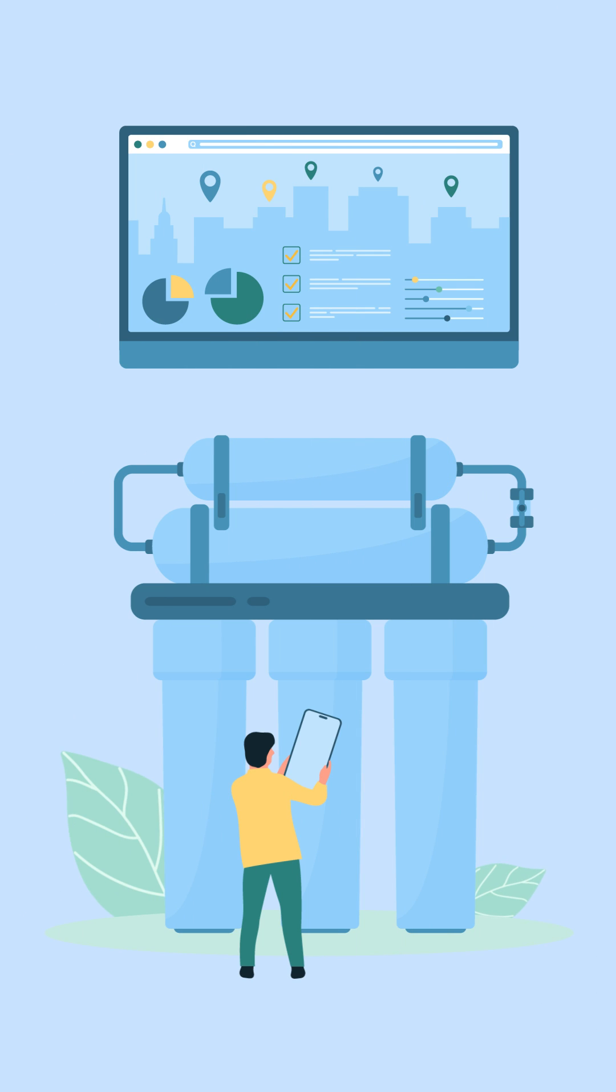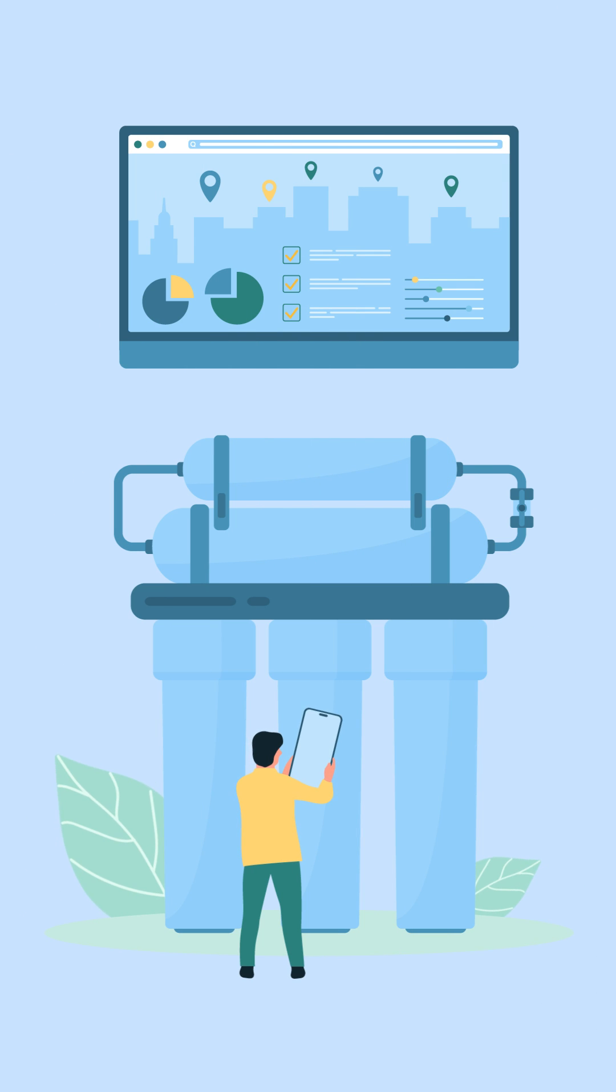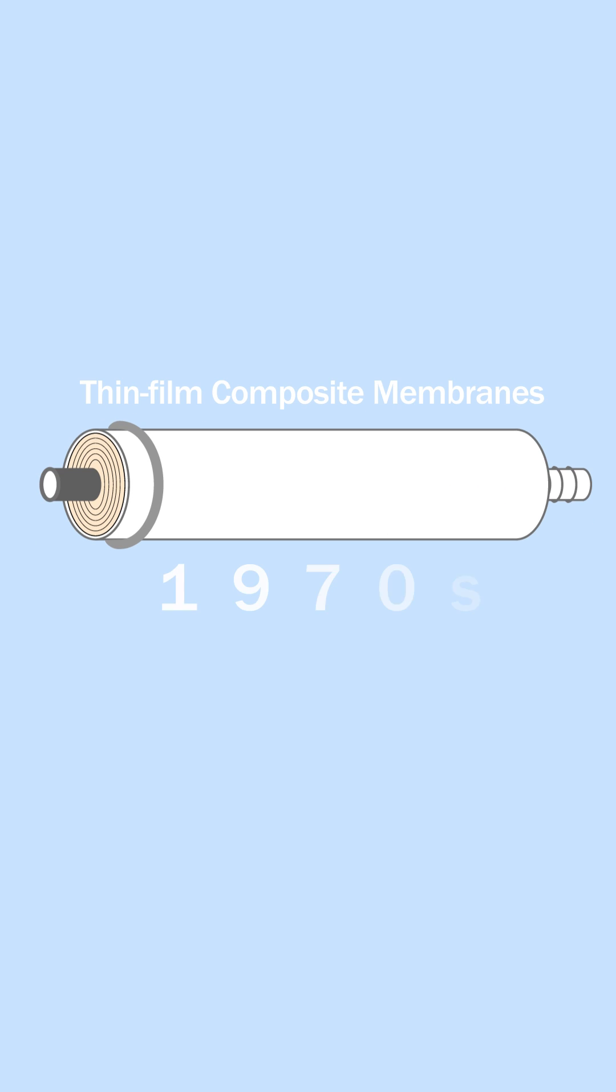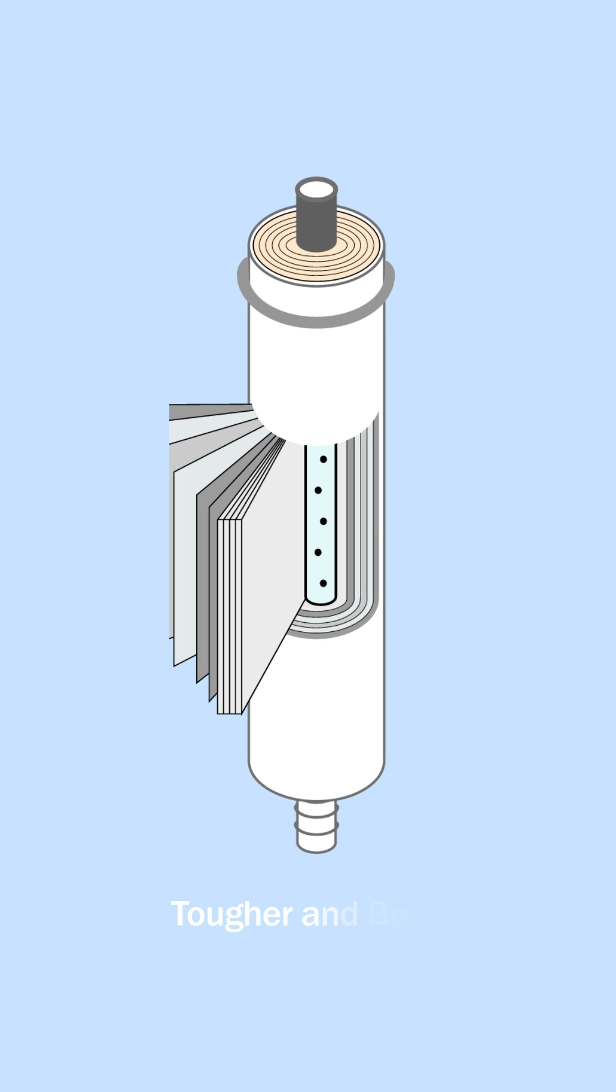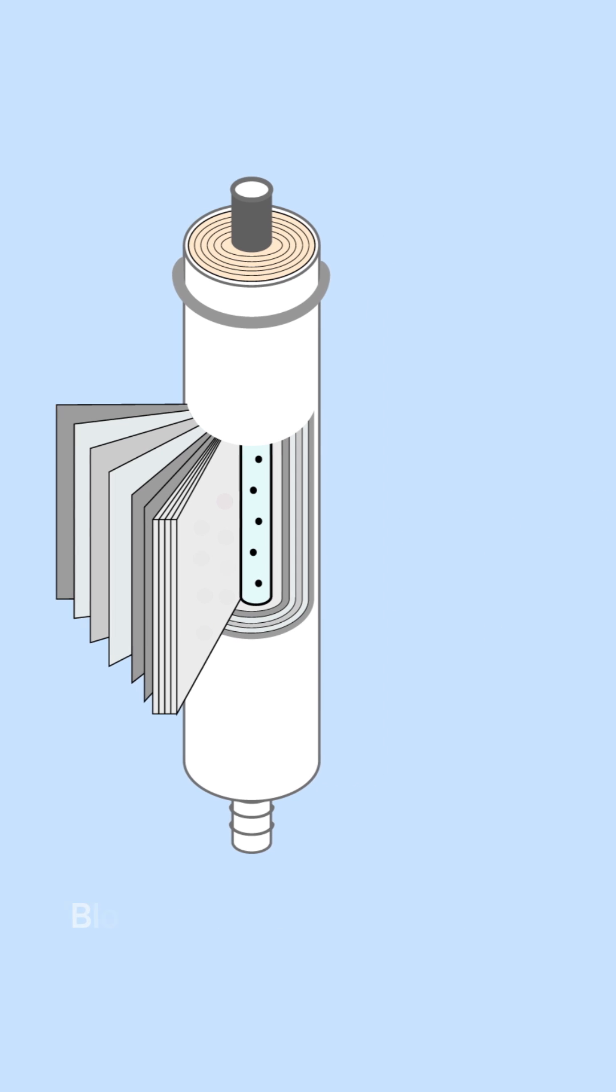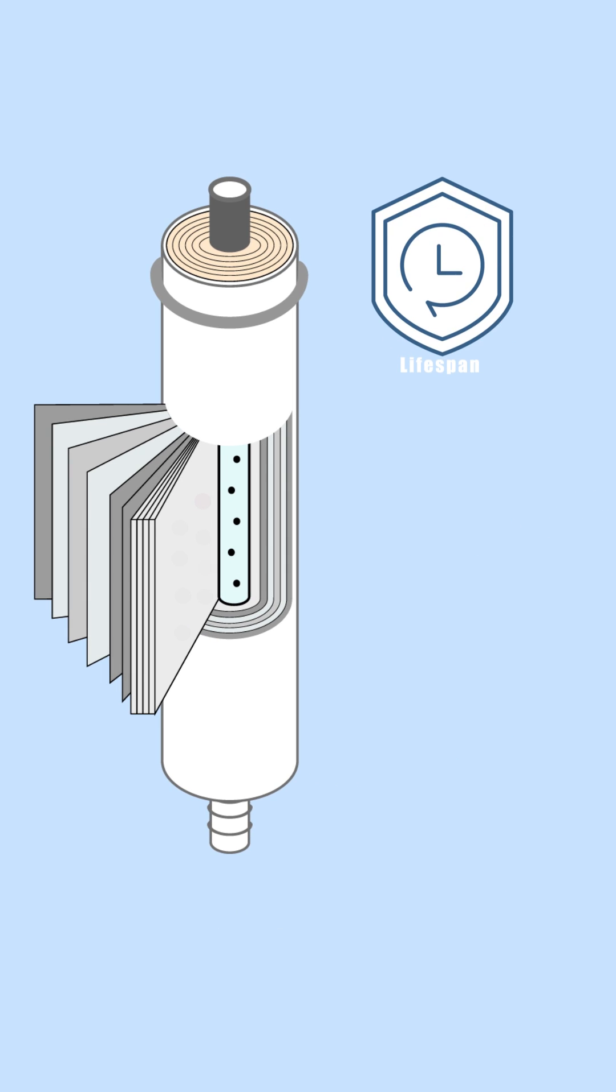The game changer came in the late 1970s with the development of thin film composite membranes. These membranes are tougher and better at blocking contaminants than their predecessors. This innovation drastically cut energy requirements and extended the lifespan of RO systems, making them both greener and more economical.